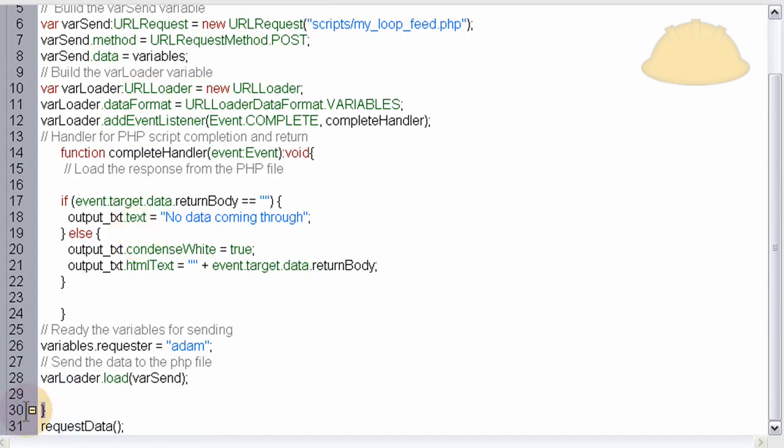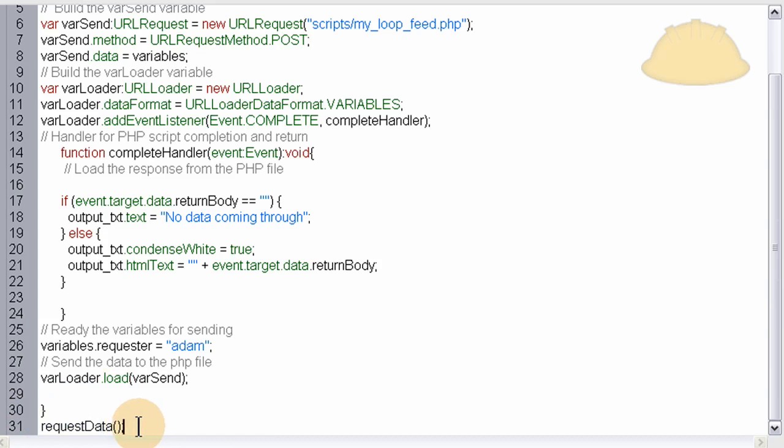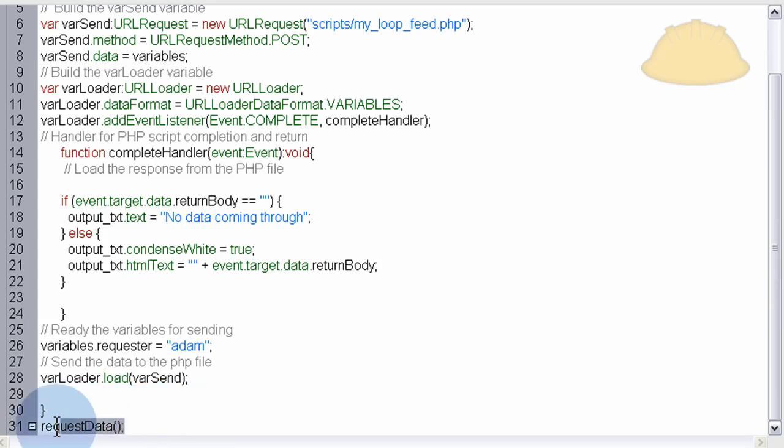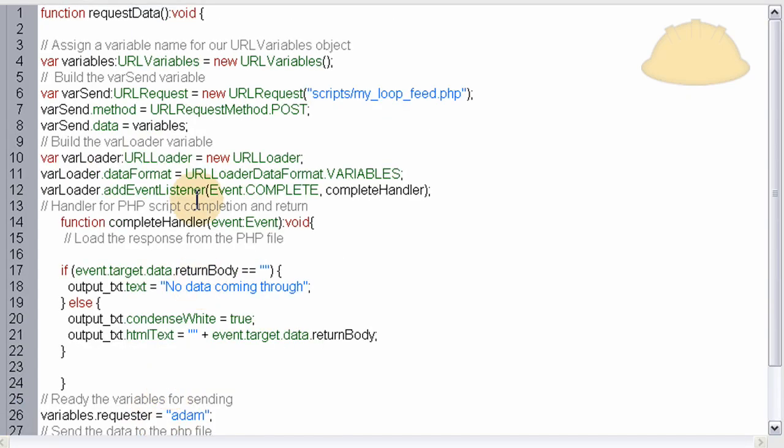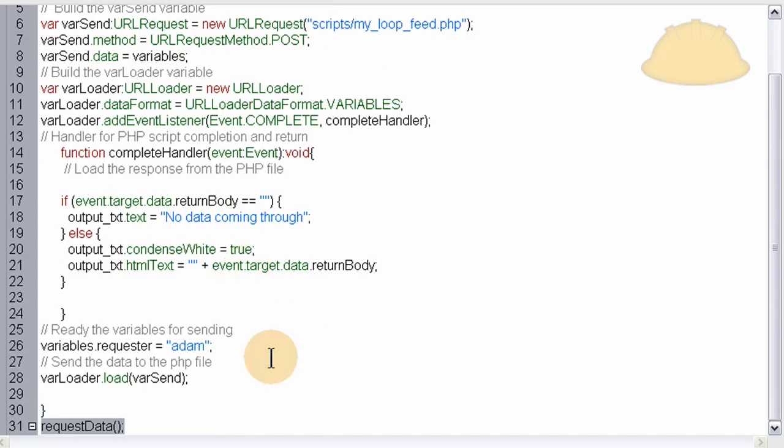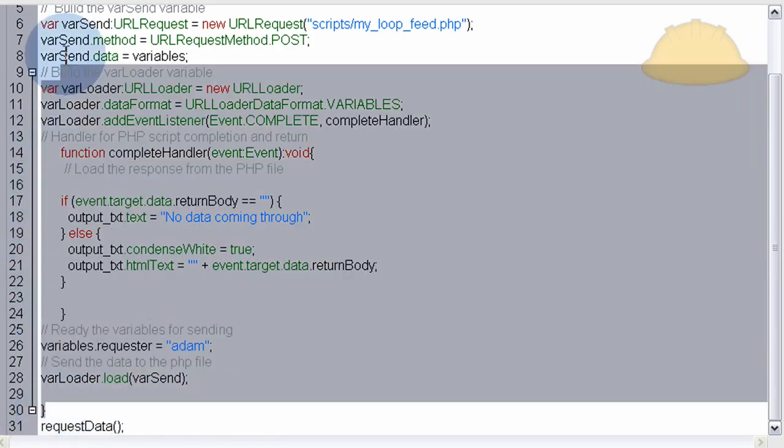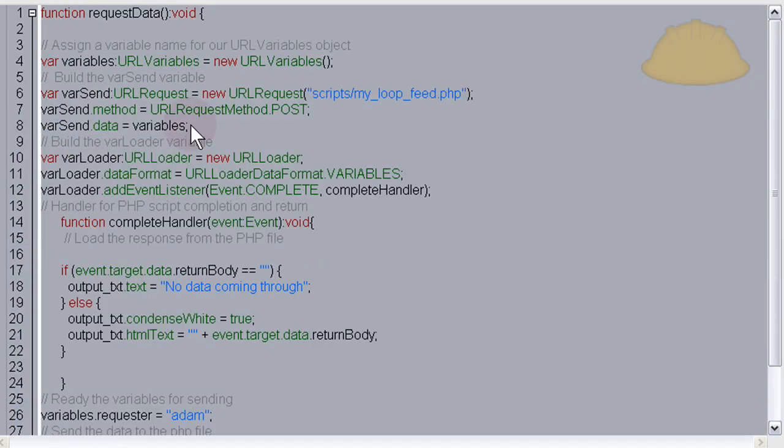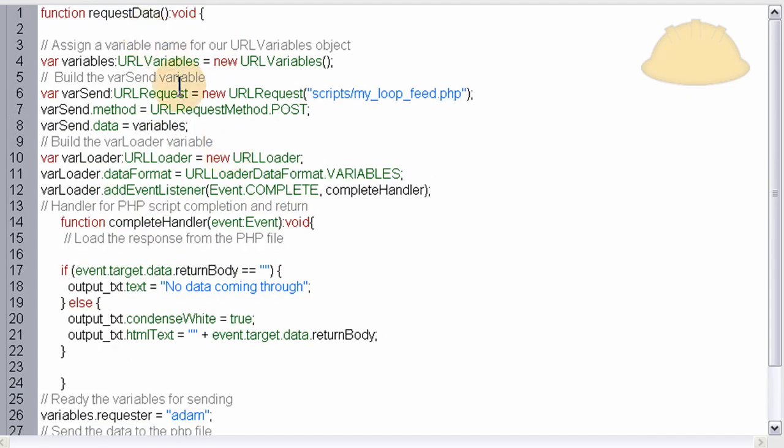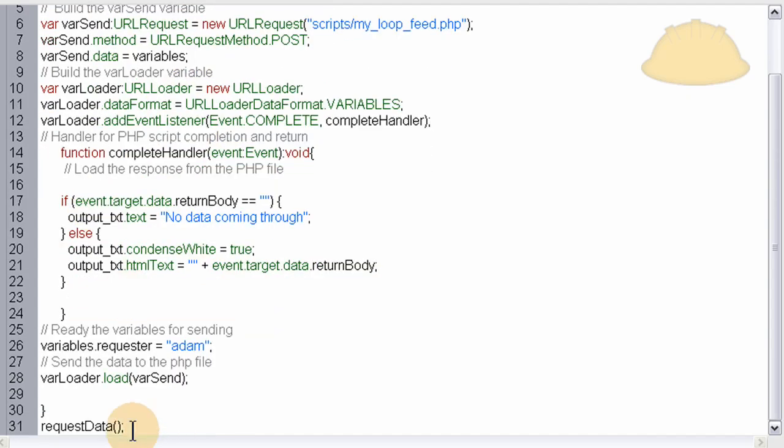And the requestData function closes on line 30. So on line 31, there's simply, you call the function to run. And this can be called anywhere. As long as your function is set up and available, you can run it anywhere. And this is how you execute this entire function. So I just put the function up and I made it execute directly after.